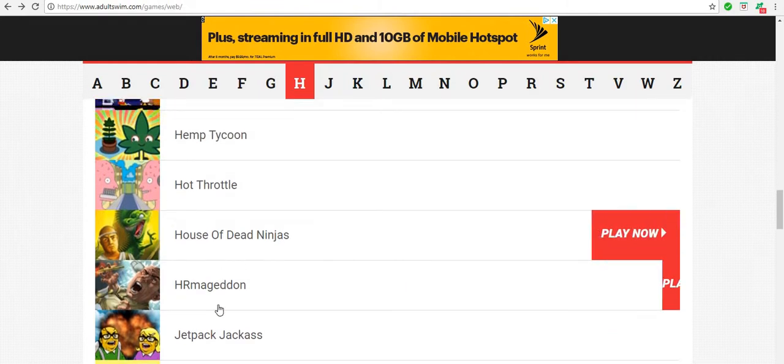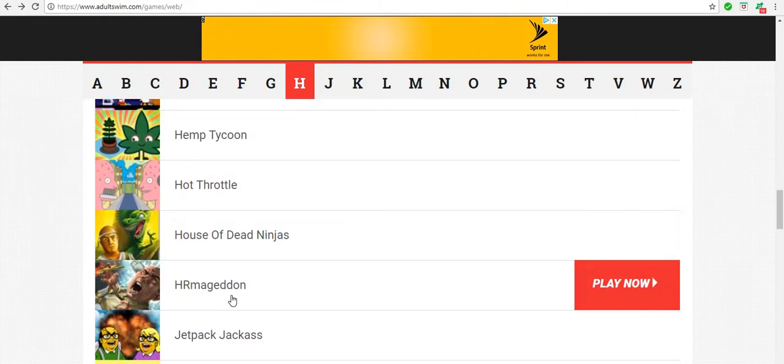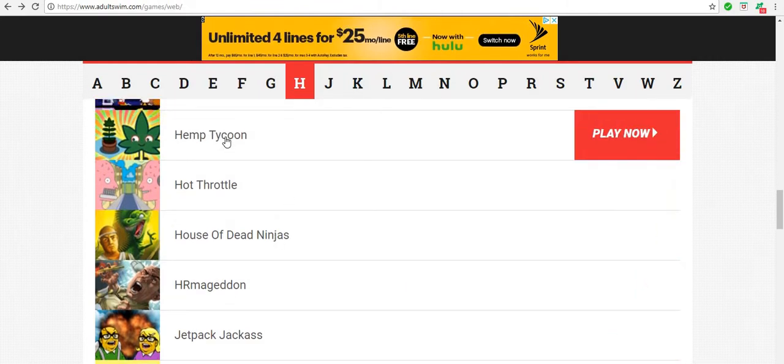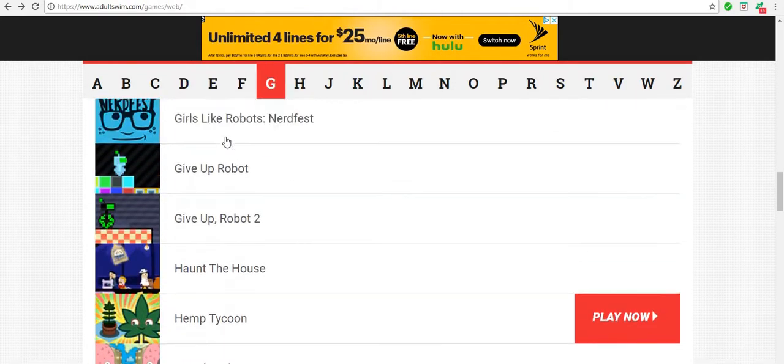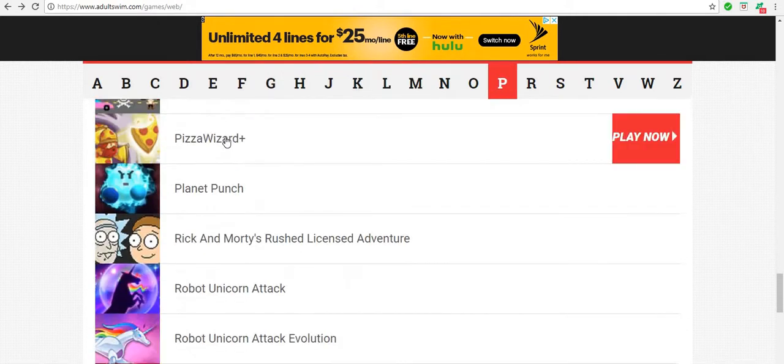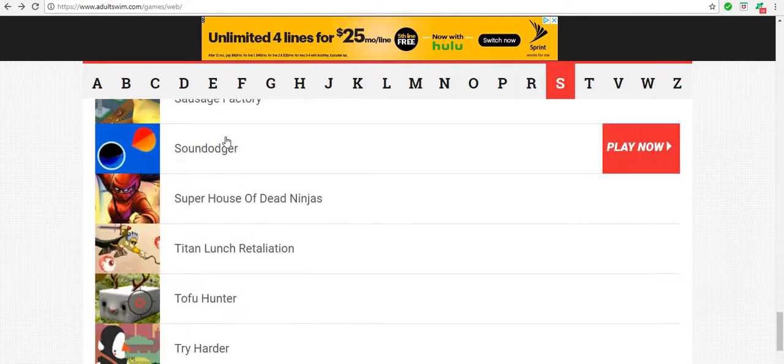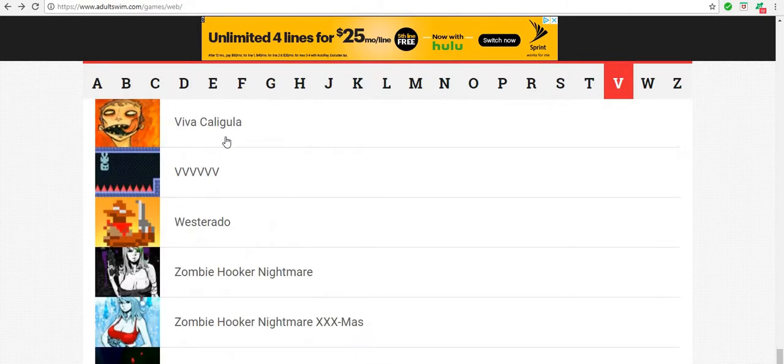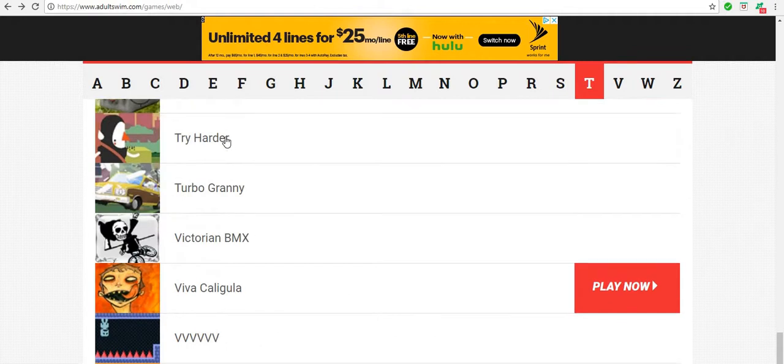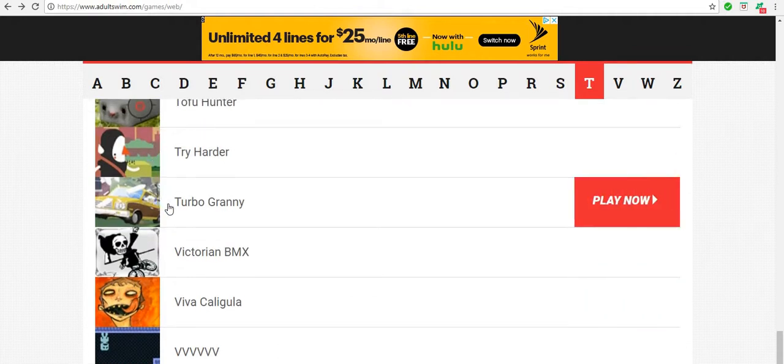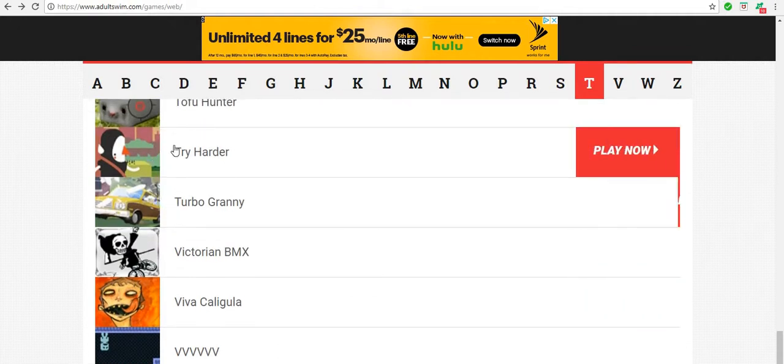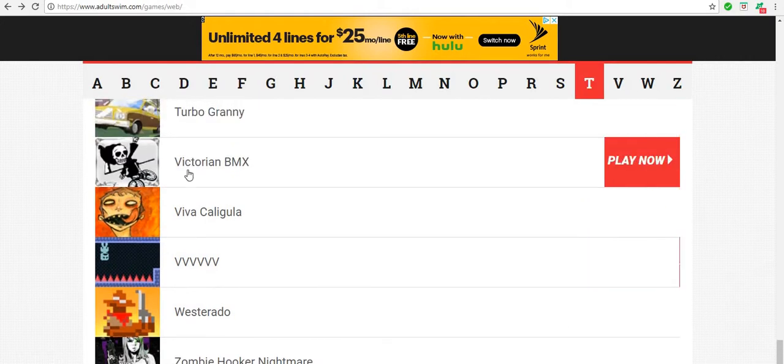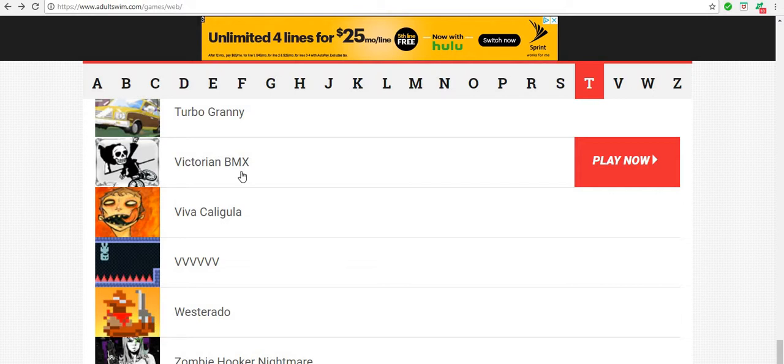There was another game that I played a little bit, this one's pretty fun. There's not too many that I really liked on Adult Swim, oh except for this one, Turbo Granny and the Murder Digest. Oh this one, Victorious BMX, that was fun, that was a good game.